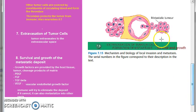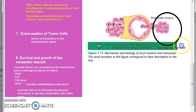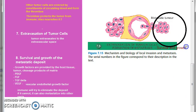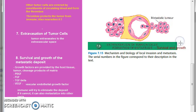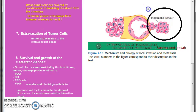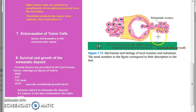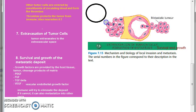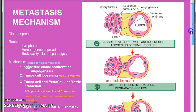At the end we can say that some of the immune system of the body will try to remove this metastatic deposit; however, if the immune fails, this metastatic tumor can grow into yet another metastatic growth in another location. That is all in the metastasis mechanism. See you in the next video.